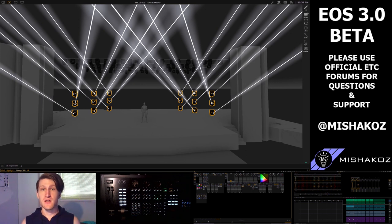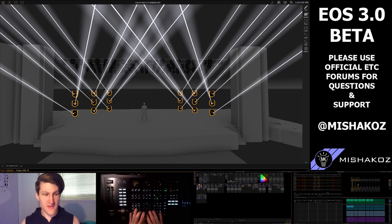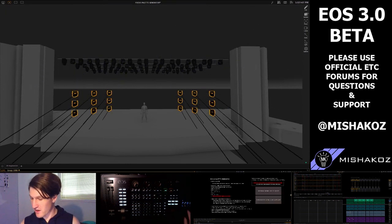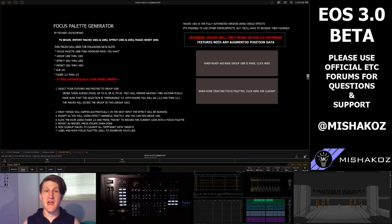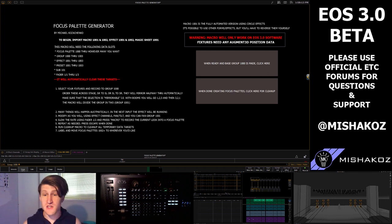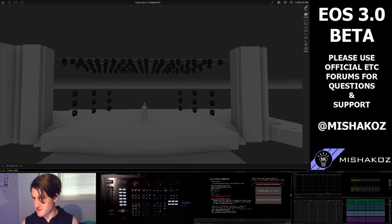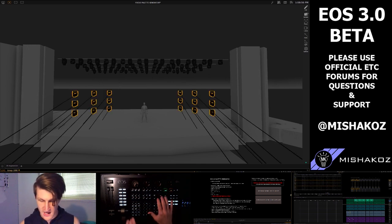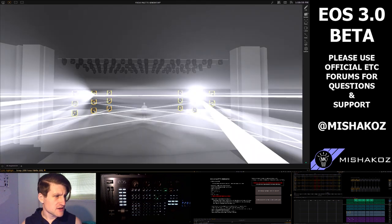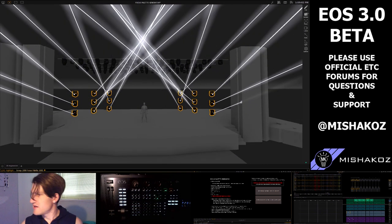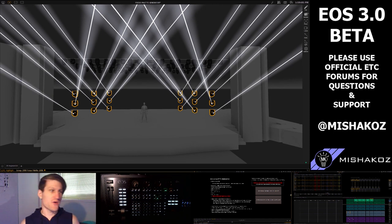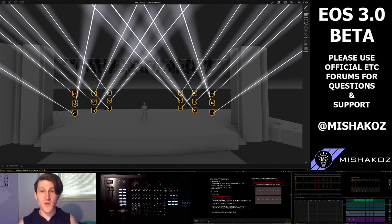Once you are fully done generating these, you can hit macro 1002. That is going to clean up all the data that is no longer being used. What you are left with are focus palettes 1002 and beyond. We can go back to our stage view, select group 1000, turn on highlight, and you can see all the looks that we created — they're all there, all saved, and they all have the correct information in them.